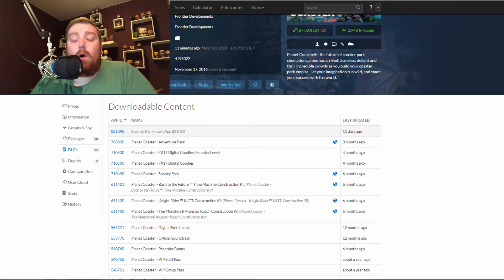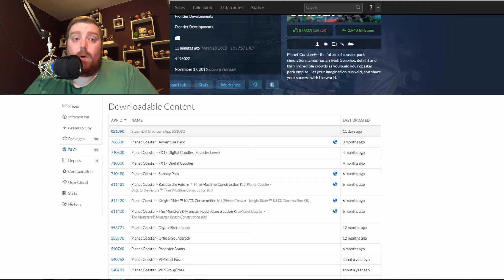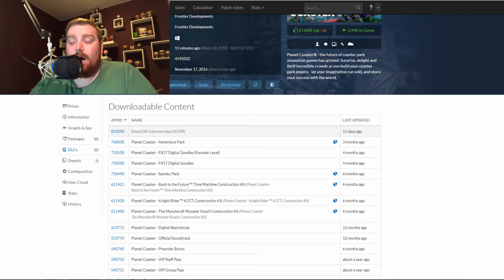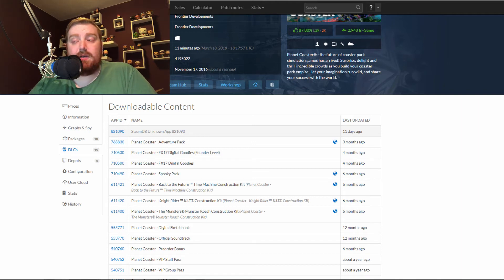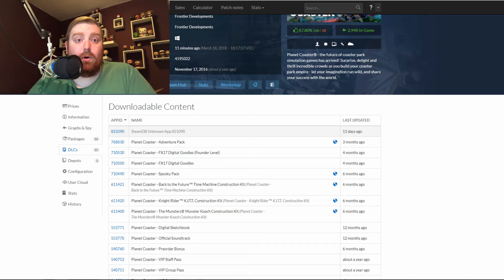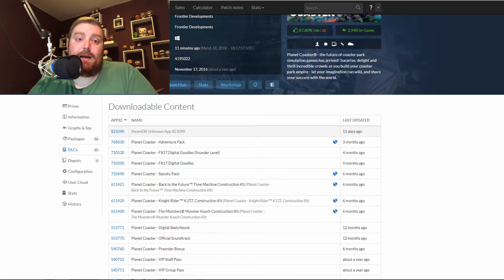So what that is at the moment? No idea. What would I like it to be? Anything really. I mean, if it's something the quality of the Adventure and Spooky Pack, I'm more than happy for that, as they are both very good packs.